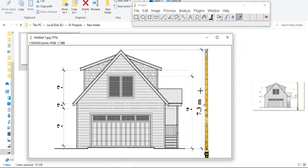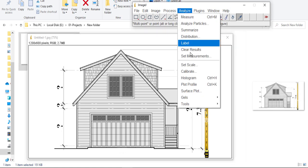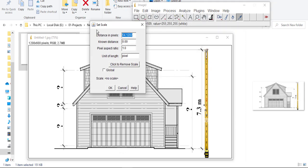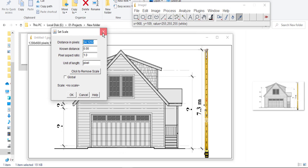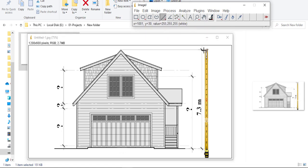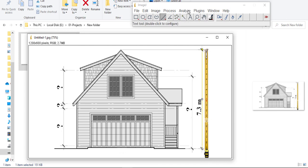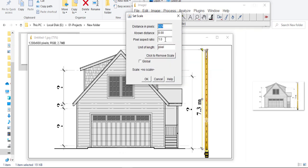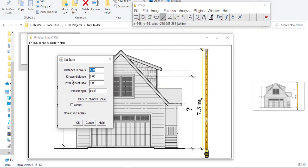First, we need to set this dimension as a reference. Simply go to Analysis and click on Set Scale. But before this, you need to measure your known dimension. Here I can select the line tool and measure from here to here — this is 7.3. Then go to Analysis, Set Scale. In Set Scale, I will add the known distance: 7.3.